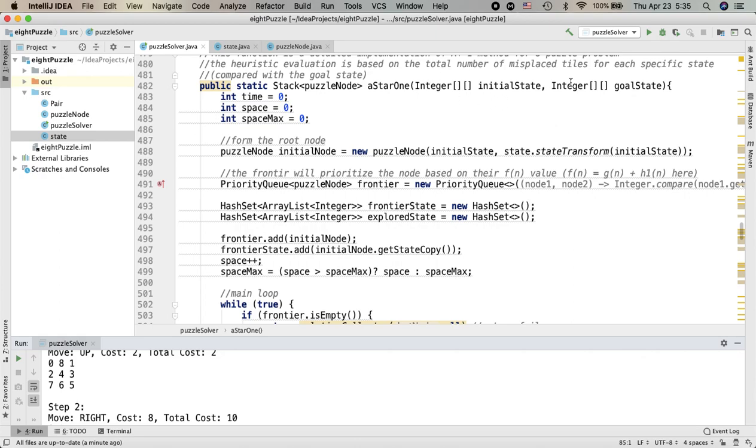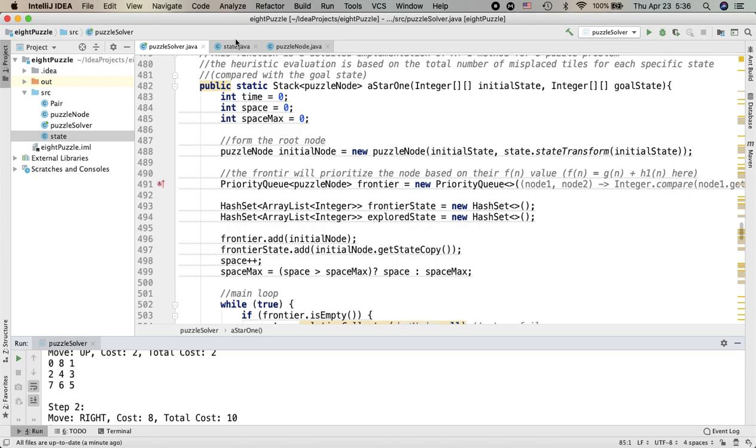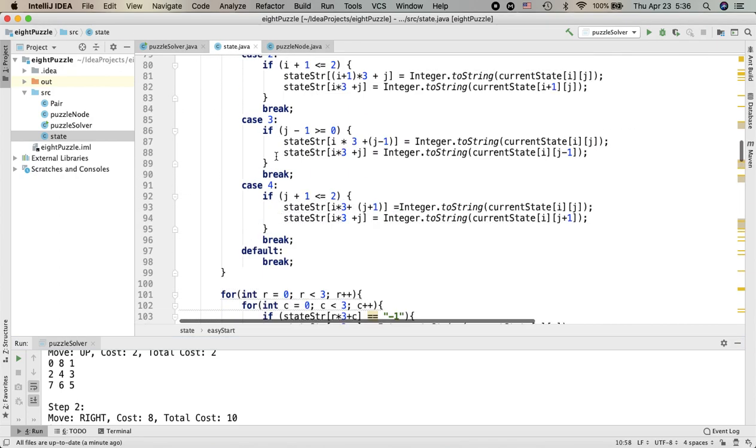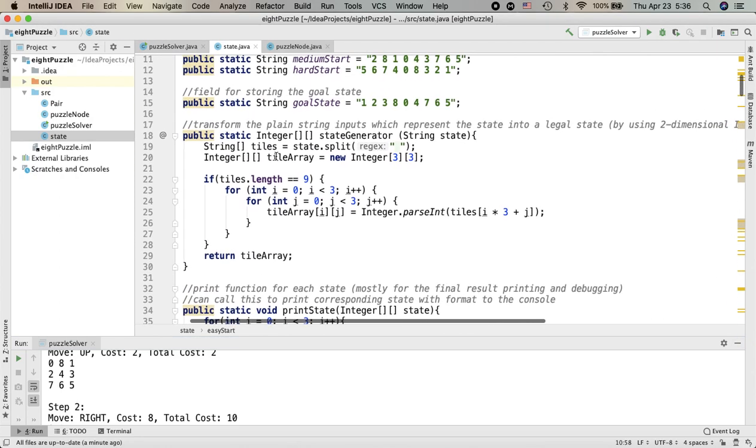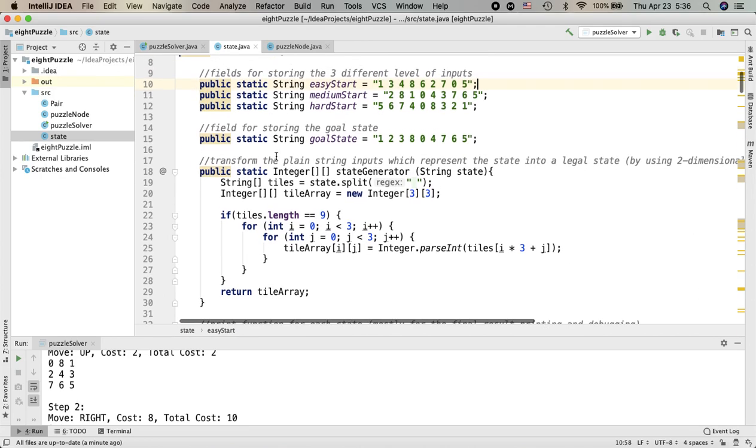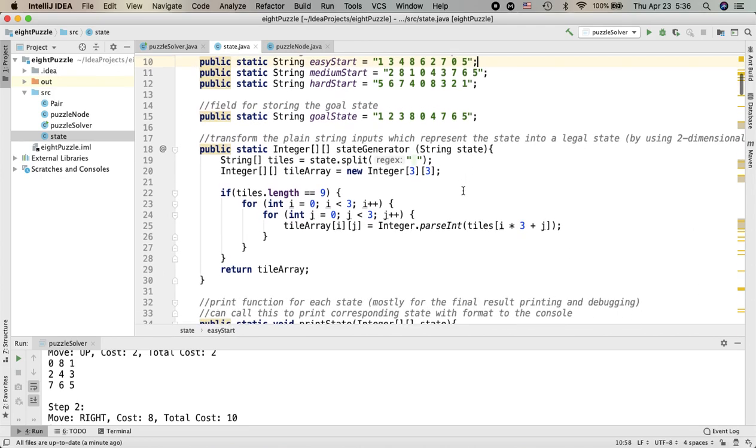So first we need to take in two problem configurations: one is initial state and the other one is goal state. For how to form the state inside this problem, I will usually use my state generator inside the state class, which is taking the simple string state and also generates a two-dimensional integer array type of state.